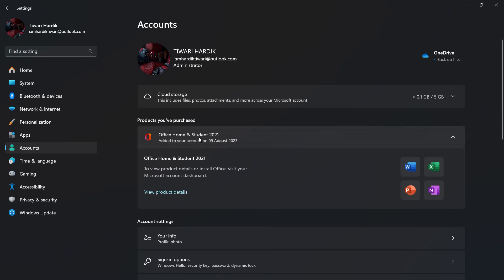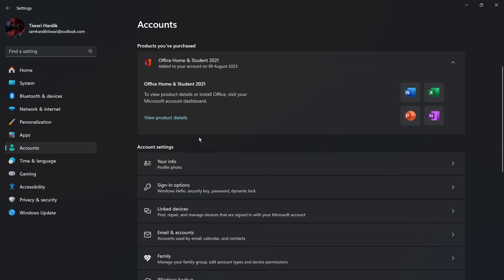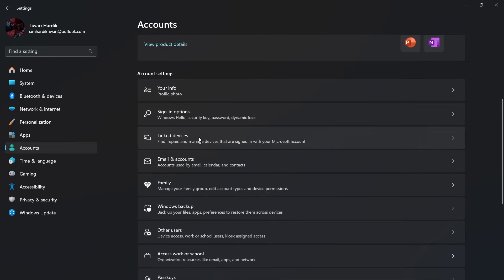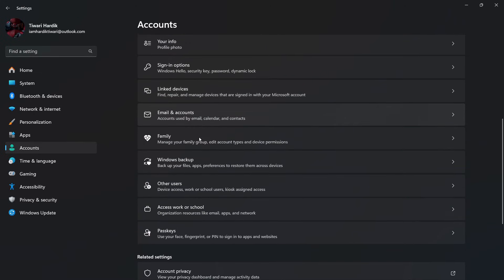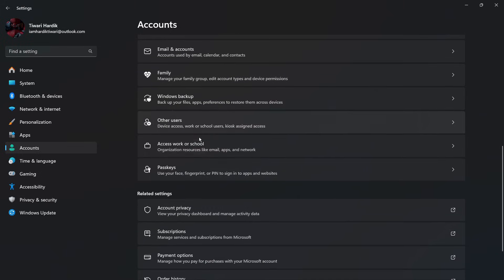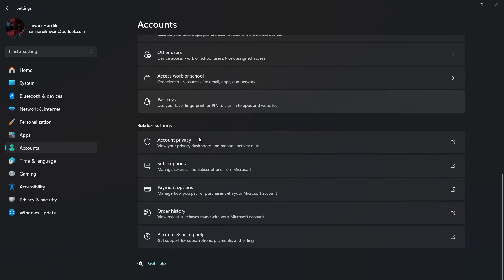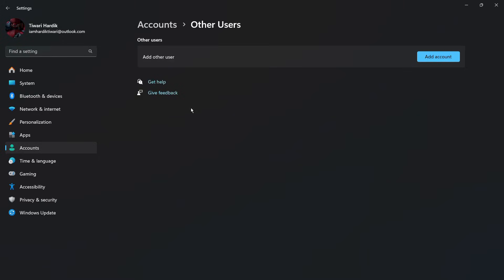Under Accounts, if you scroll down, you can see this option which says Other Users. Simply click on Other Users and you can see the same option that says Add Other User.